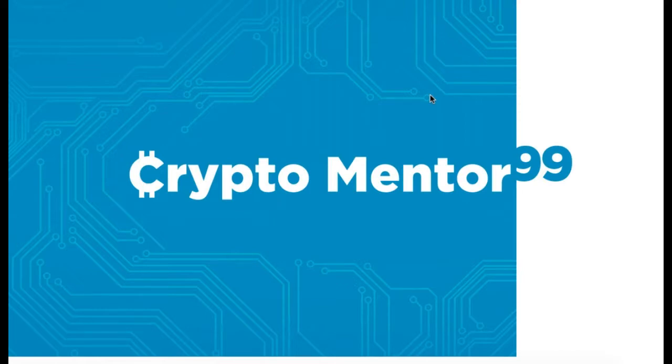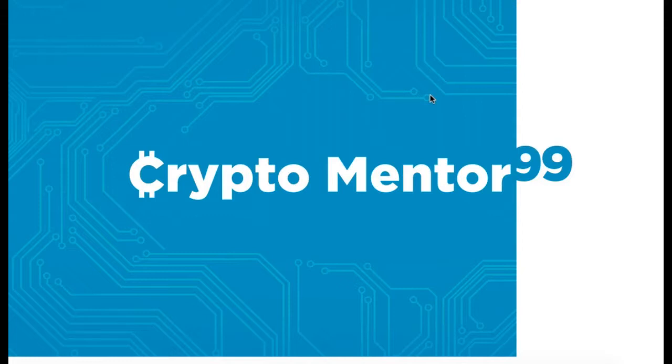and I've got a new logo and a new look for the CryptoMentor99 YouTube channel. I went over to my son's house and he knocked this out in about half an hour. I hope you like it.